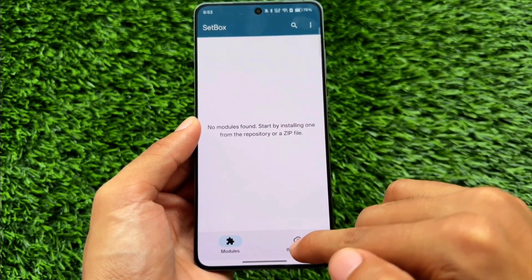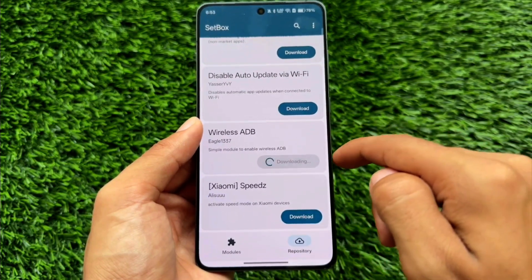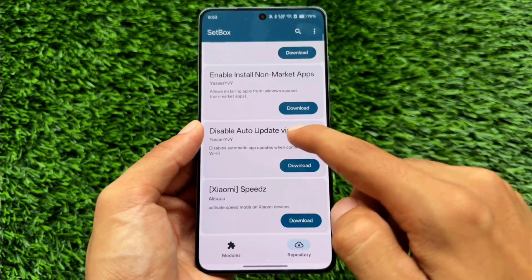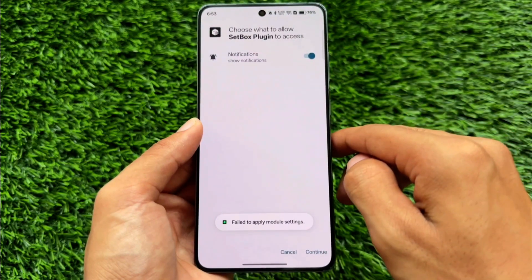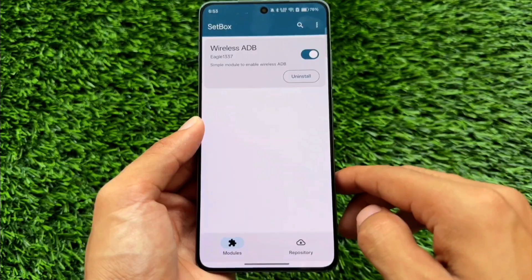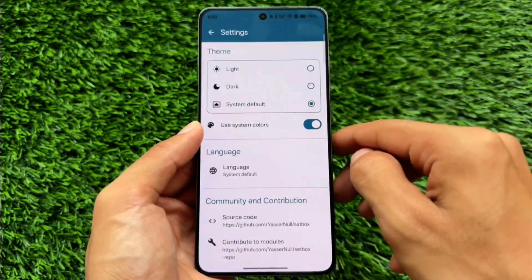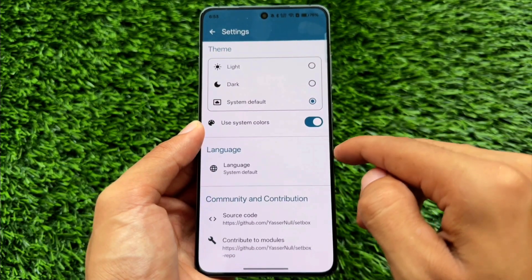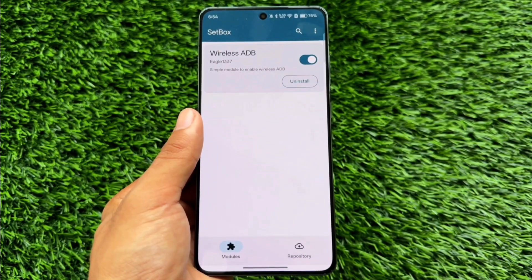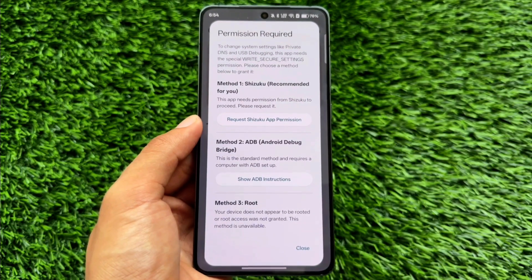The next one I just tried for the first time is Setbox. Simply open it, grant Shizuku permission, and go to the repository. There are options like enabling wireless ADB — a simple module for that. It's basically a set of tools with a lot available to explore. I may make a dedicated video on this app, so comment below if you'd like that.